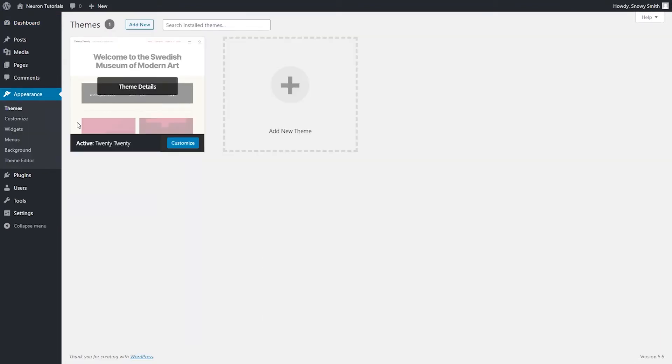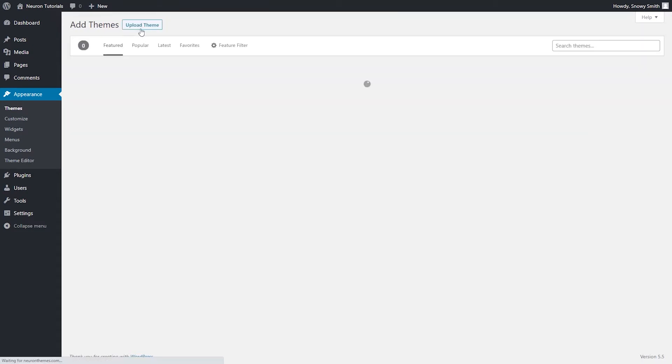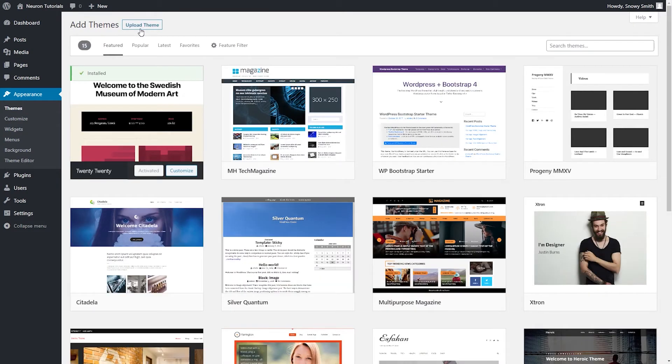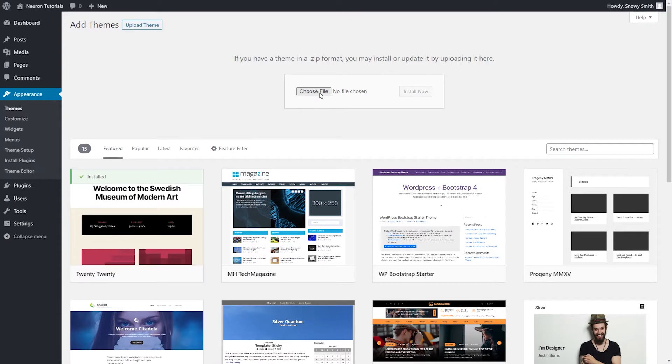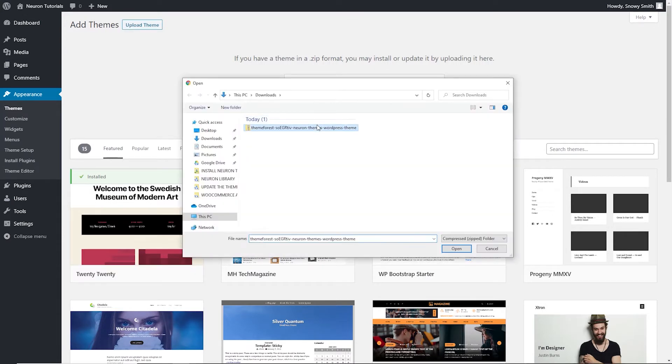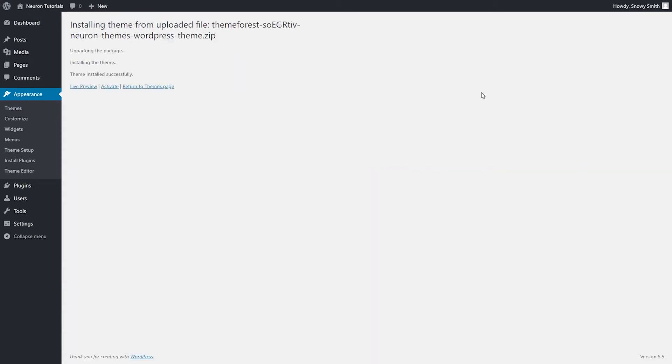After that, at the top of the page, you will see the Add New button. You just click upon it and then click again on the Upload button. Choose the file from your computer and hit Open. Click Install Now and voila, you're almost ready to go.